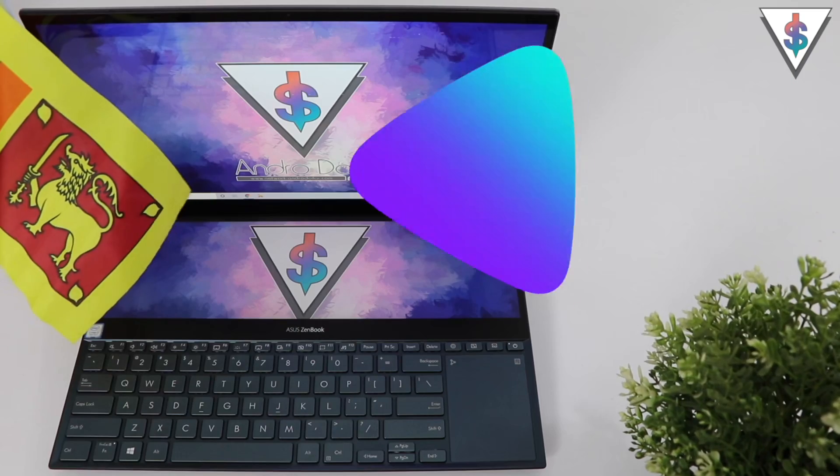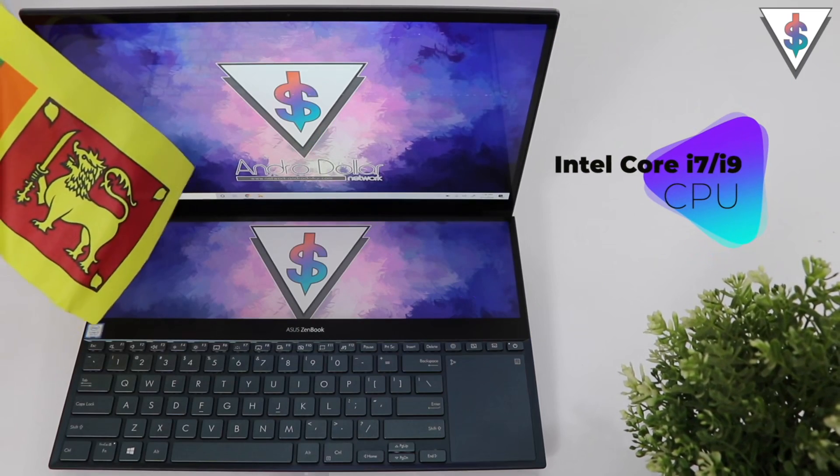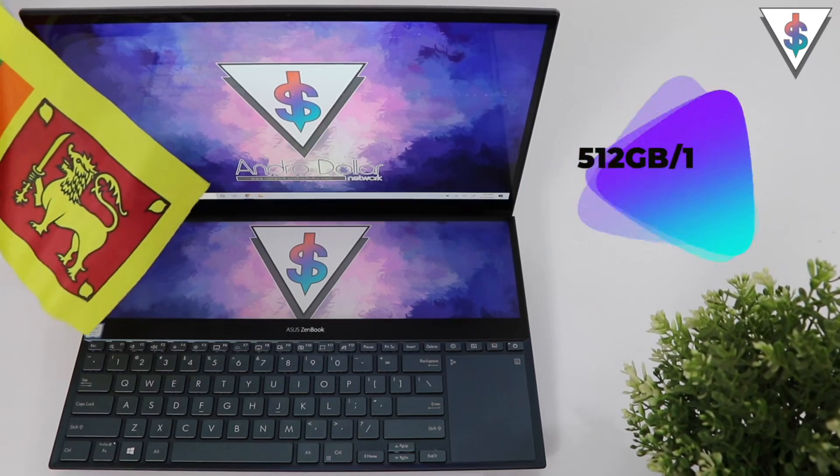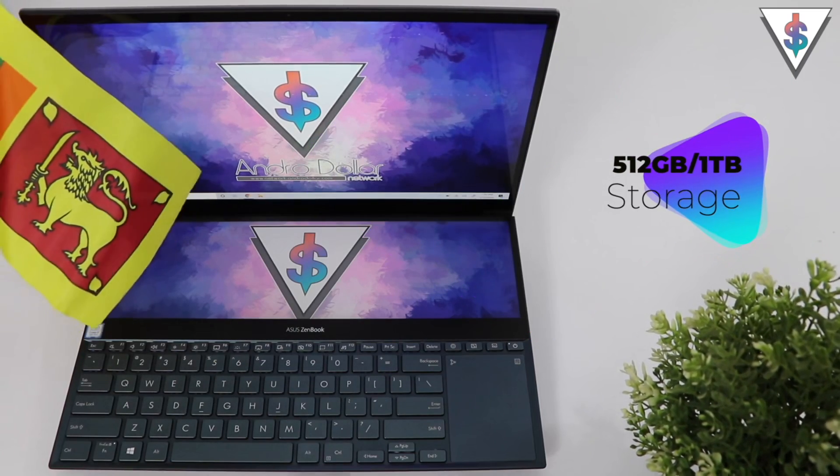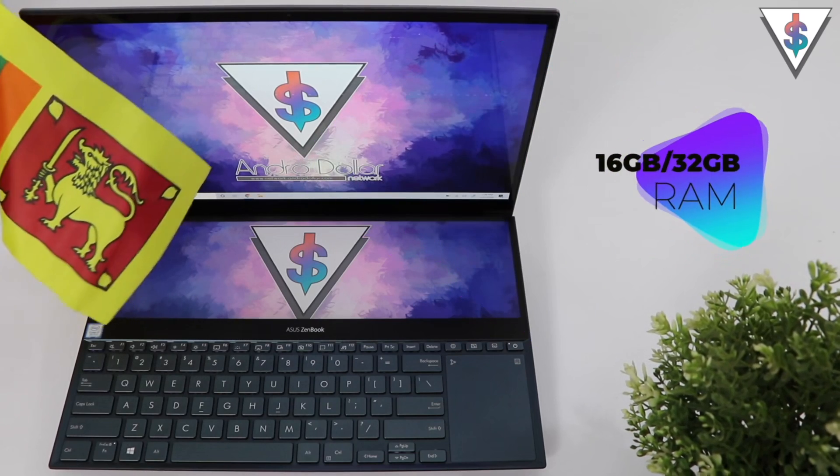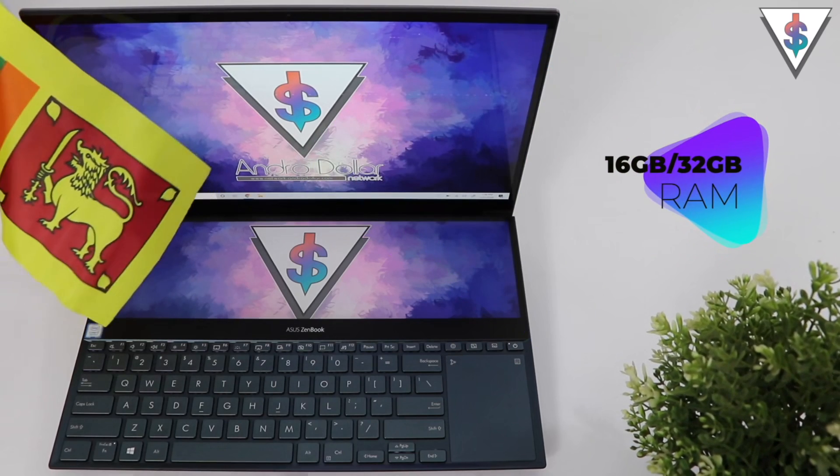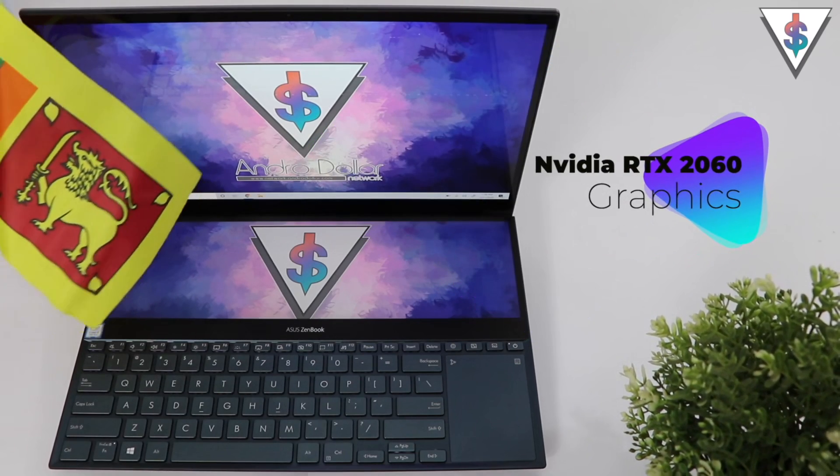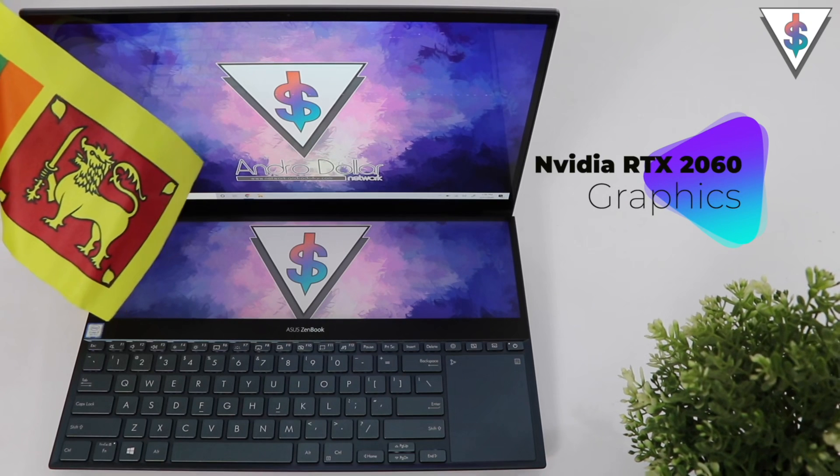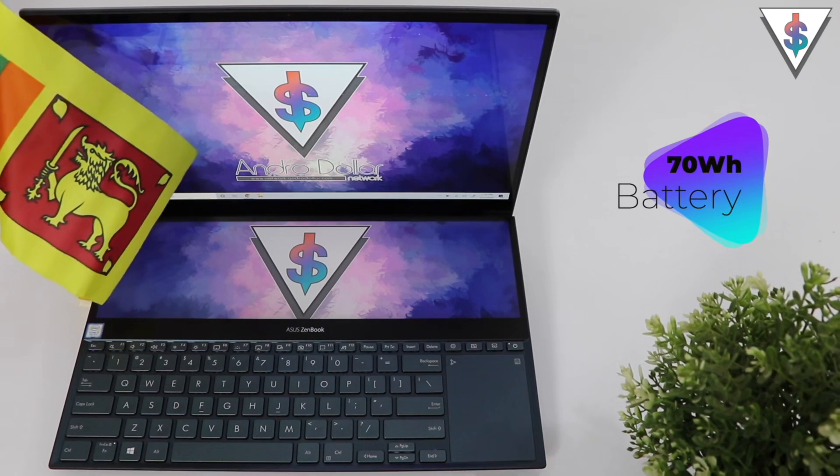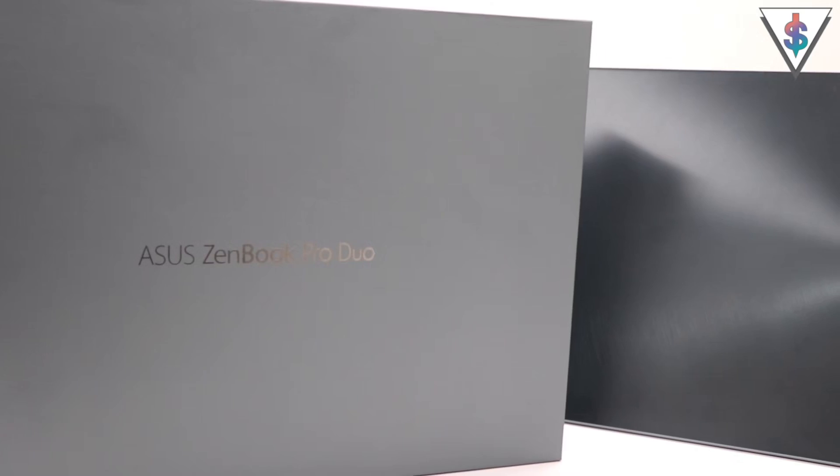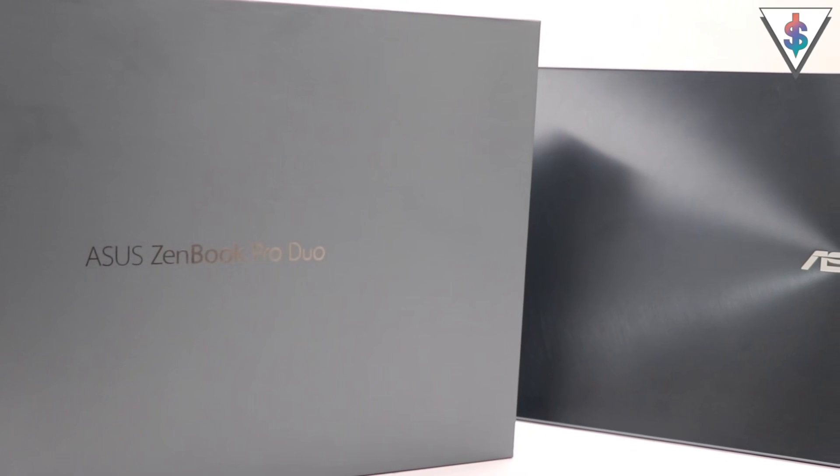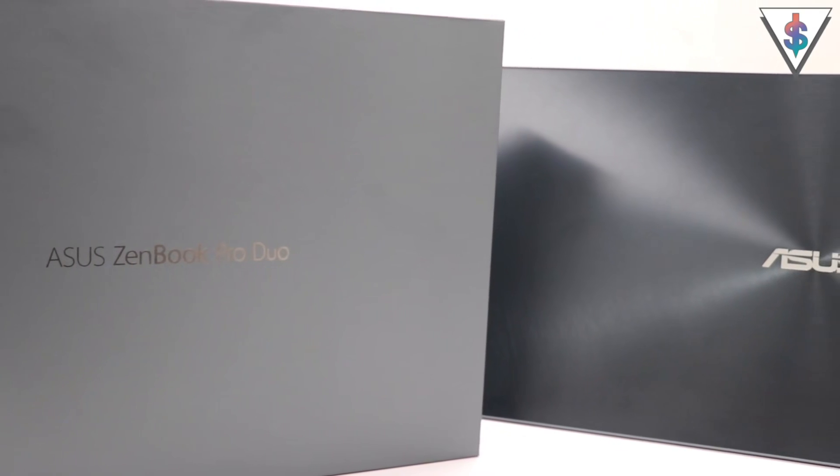I'm not going to dig into the specs much because I've already spoken about all the specs of this product in my unboxing. If you guys want to check out all the specs in detail and see what you get in the box when you pick up the ZenBook Pro Duo, you can check out that video.